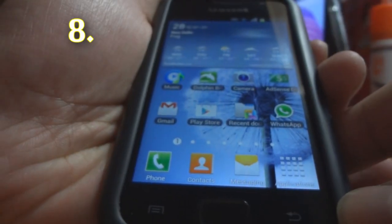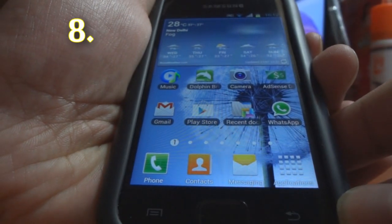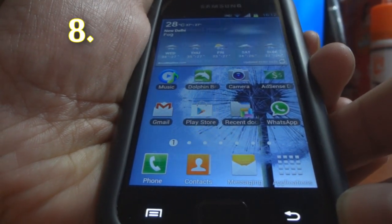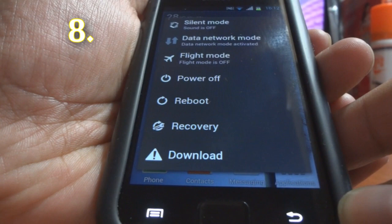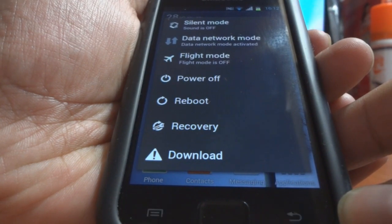The extended power menu on this device gives you 7 different options to choose from.